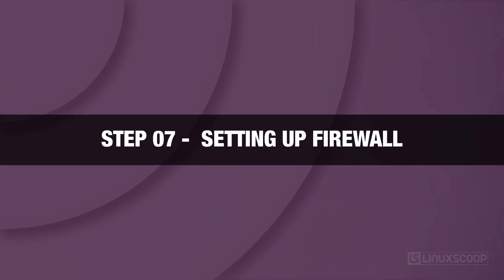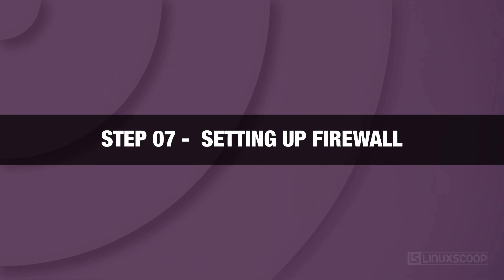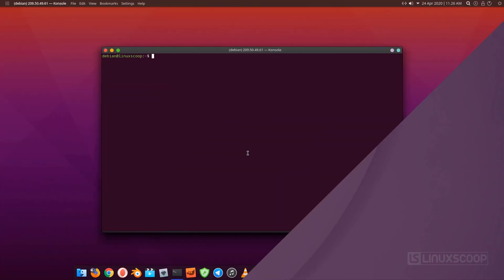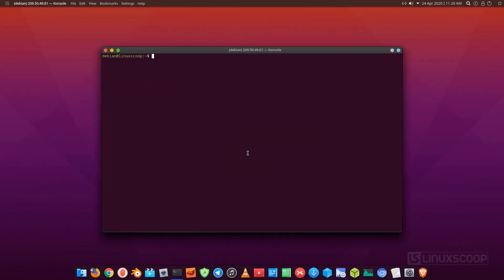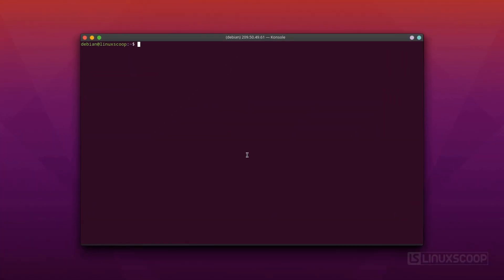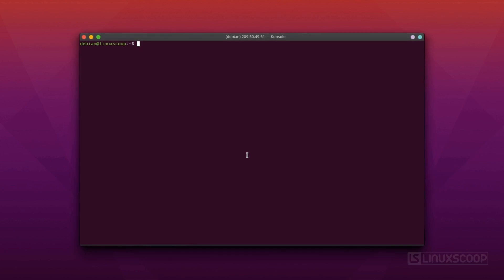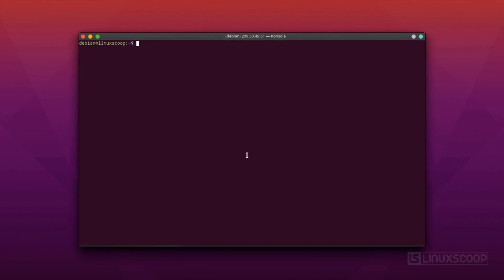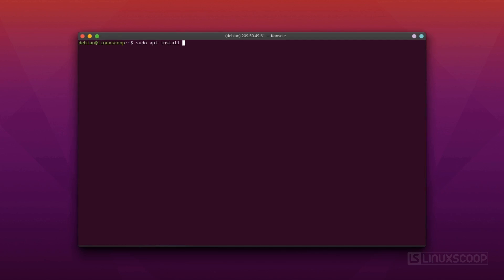Step 7. Setting up firewall. In this step, we will install UFW package and create rule to allow SSH, HTTP, and HTTPS connection. Install UFW. Enable UFW service.